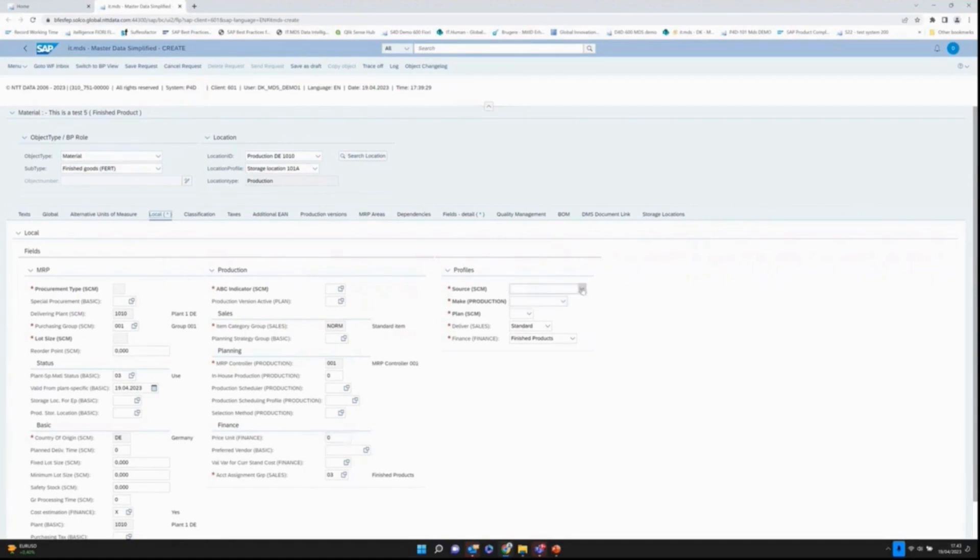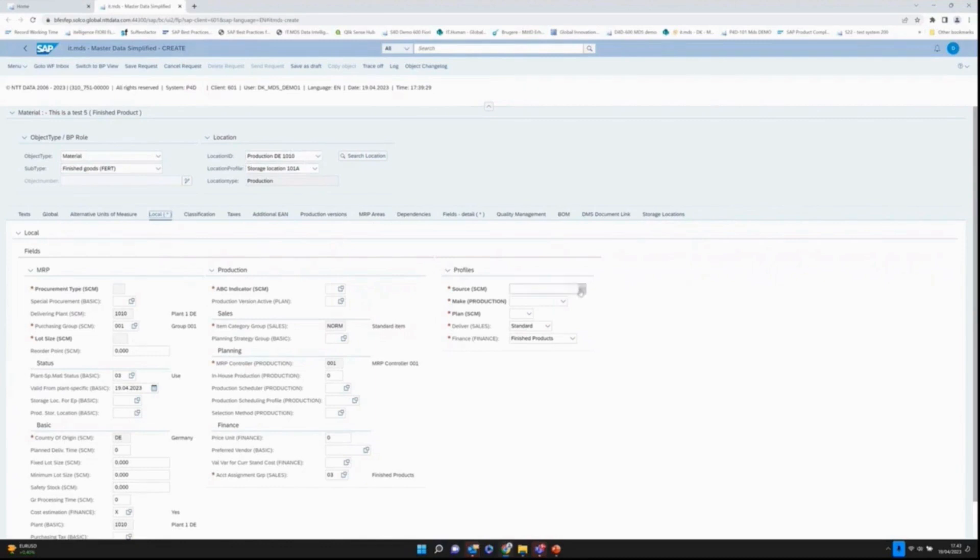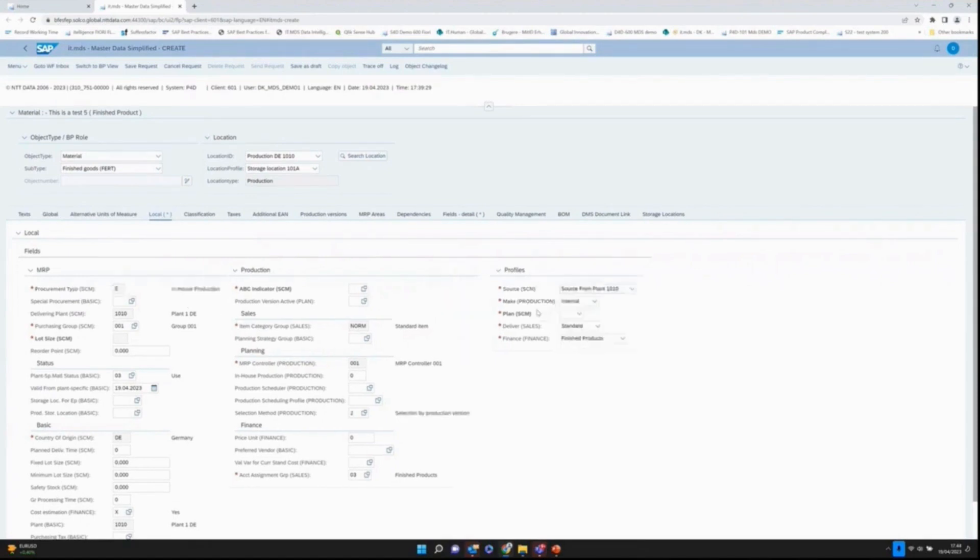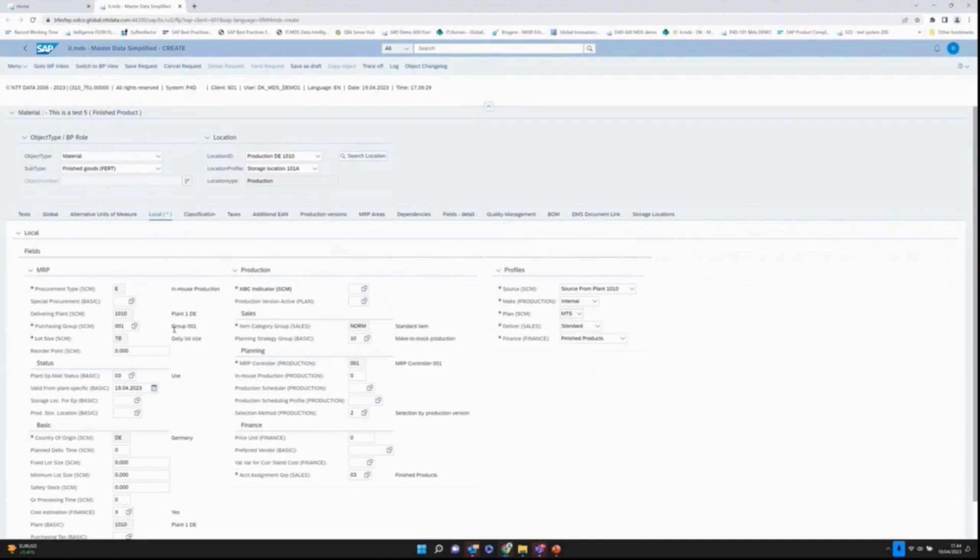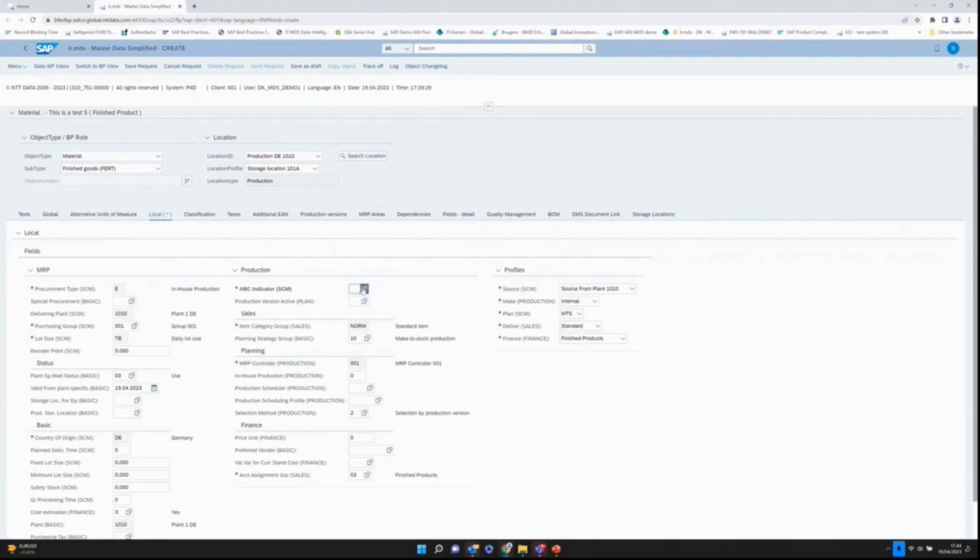Over here we have the source profile. I am creating a material in 10.10. If I say it needs to be sourced from 10.10, it actually means it's own-produced. If you look at procurement type here on the left, choosing a profile we actually derive a number of fields. Planning also set to make to stock. If I change this planning profile, it will also update the fields linked to this planning profile.